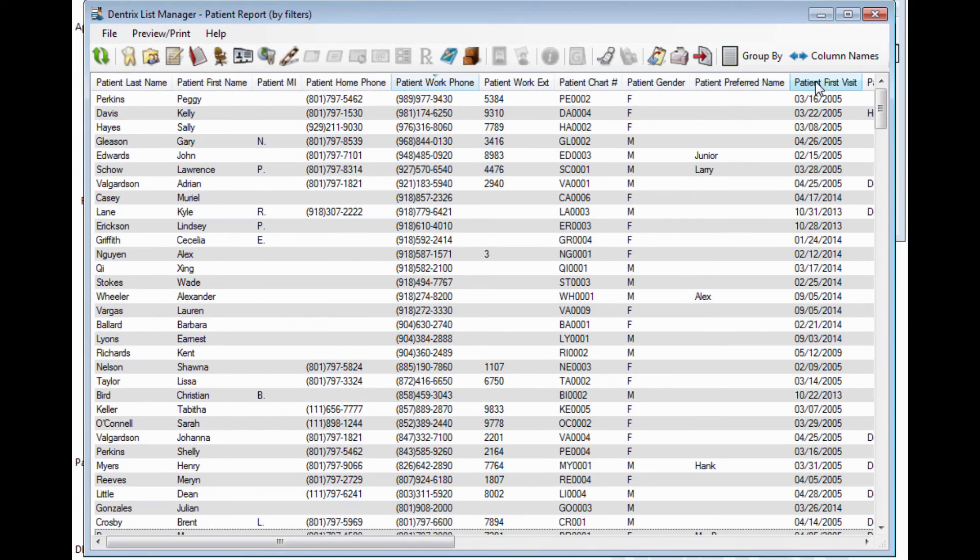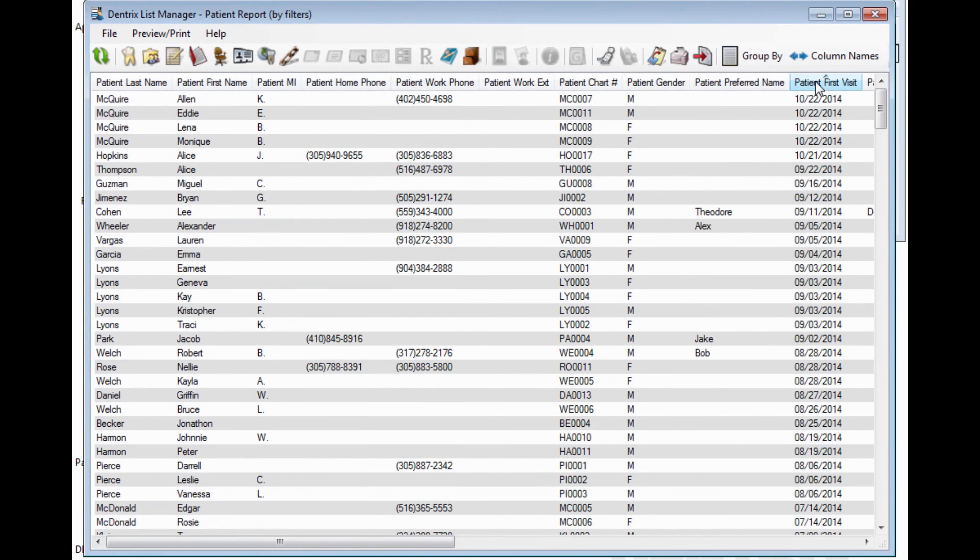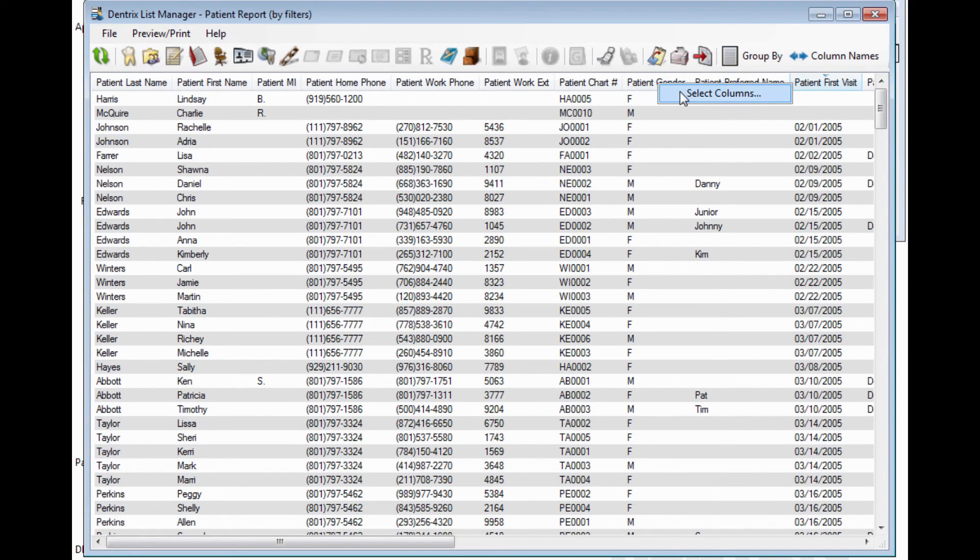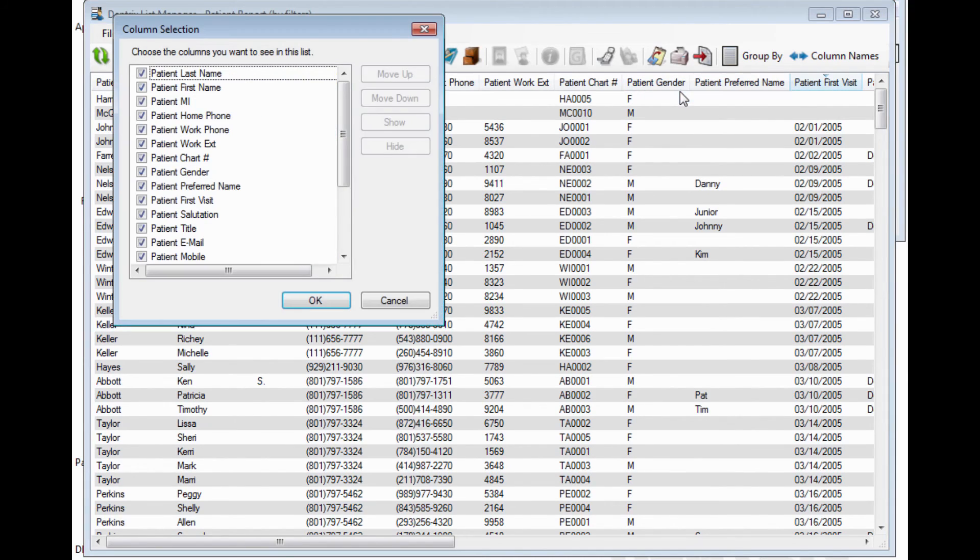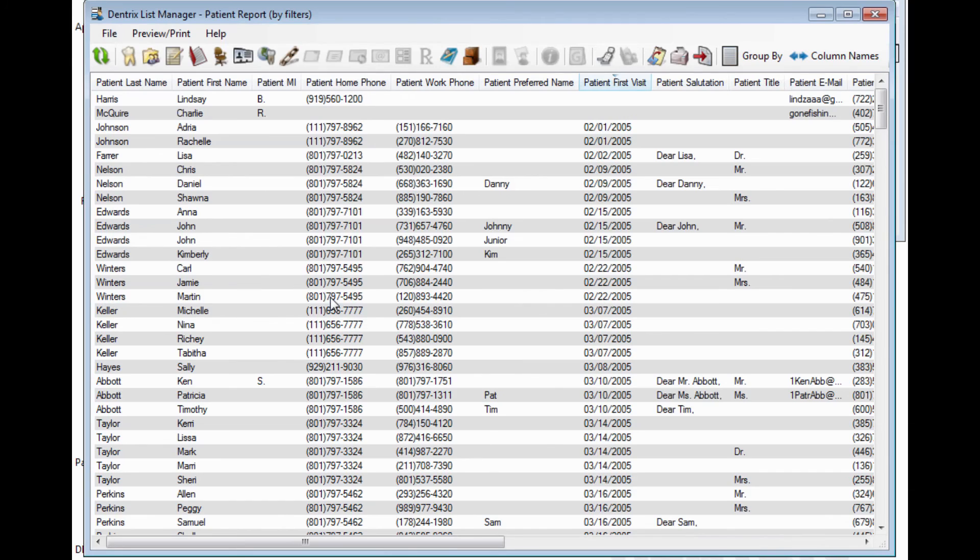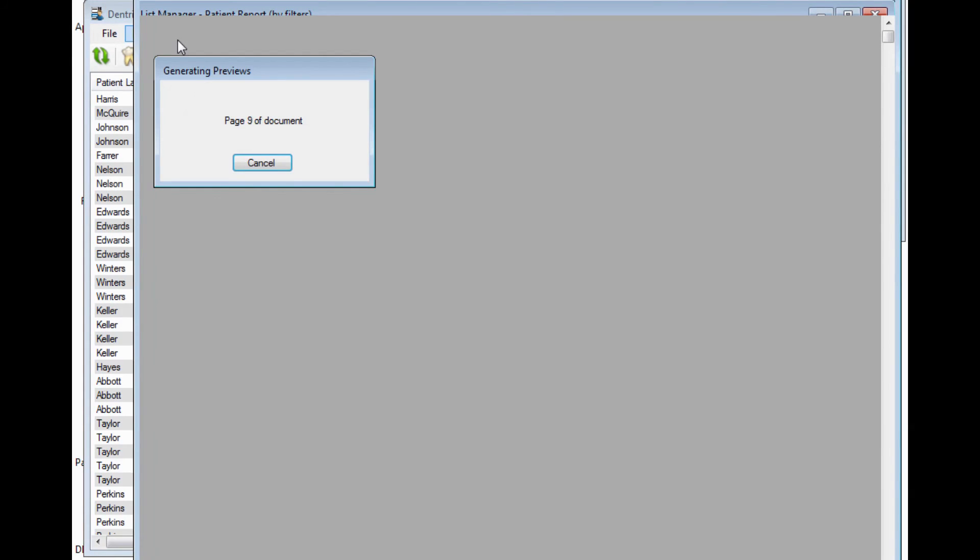Clicking on the columns will re-sort the information. Right-click on the columns to show or hide a list. Print or Preview will allow you to print this custom list on paper.